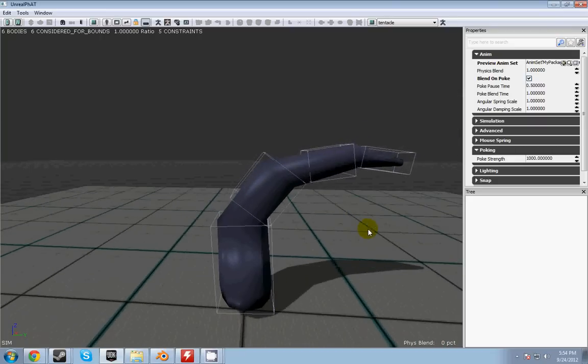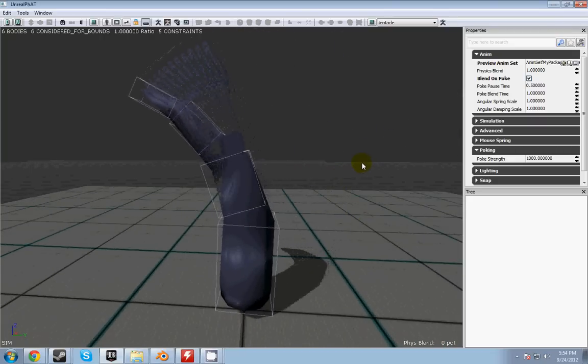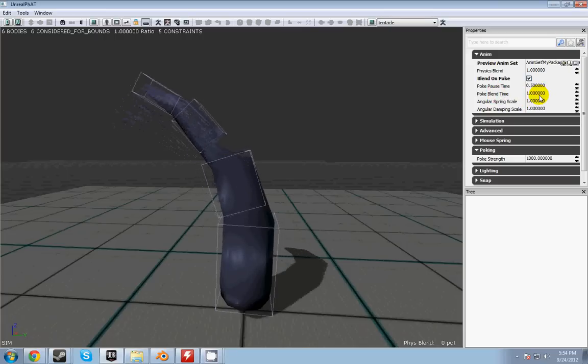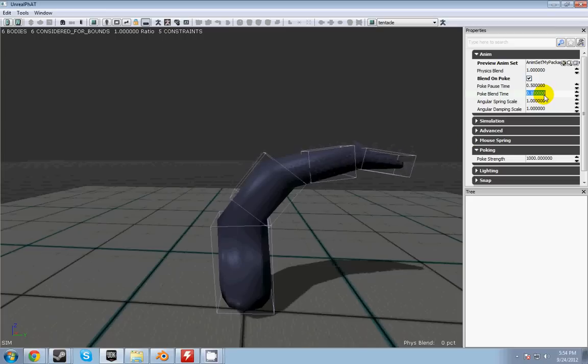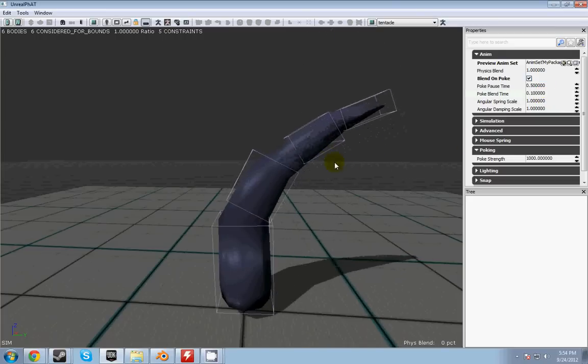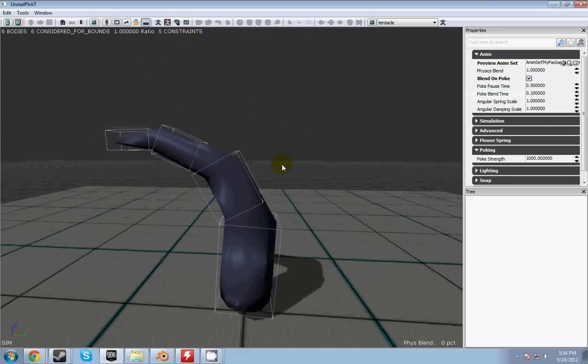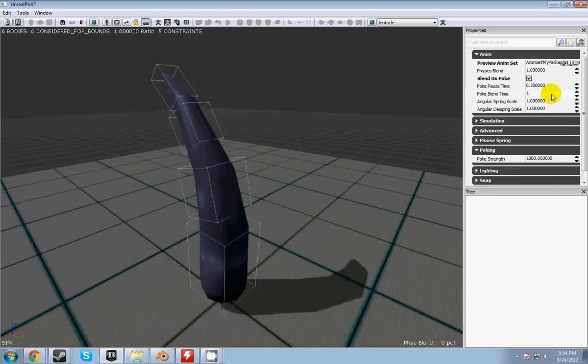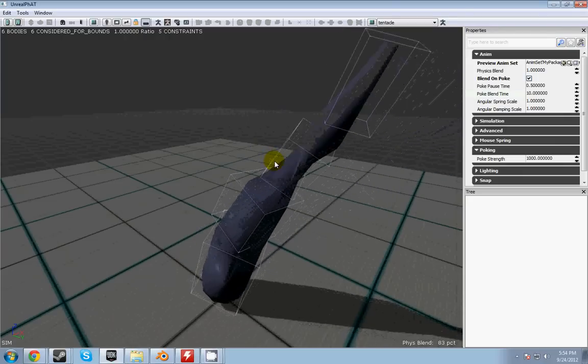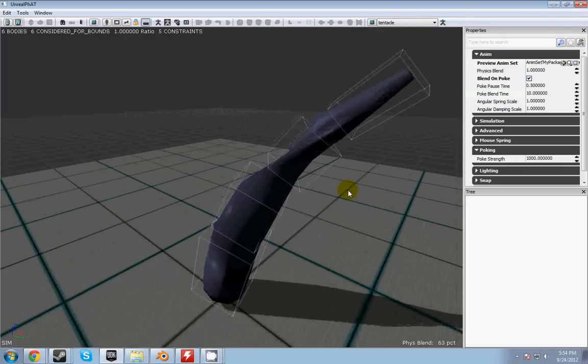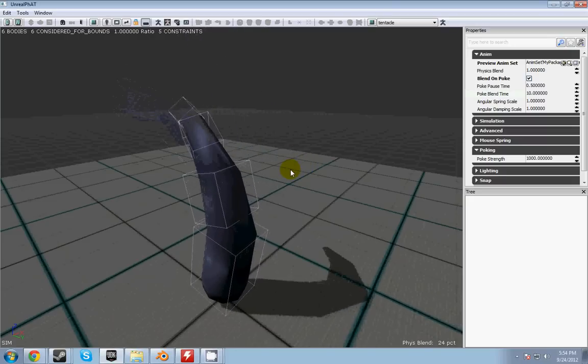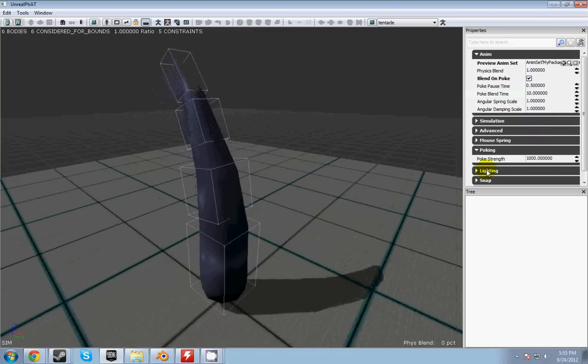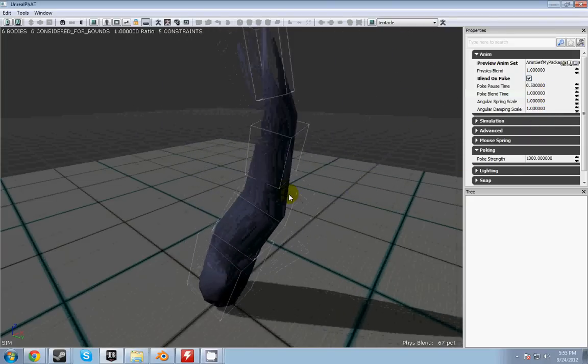One of the finessing things that I'm talking about is you could change this poke blend time. If you make it really small, he'll go back to the animation really quickly. But if you make it much larger, it'll take him a lot more time to switch back to the animation from the physics. So you don't want to make it too long or too short or else it'll look unnatural. I'm going to go ahead and put this at one second. So that... I think that looks a little better.